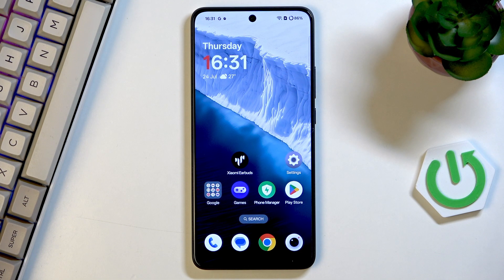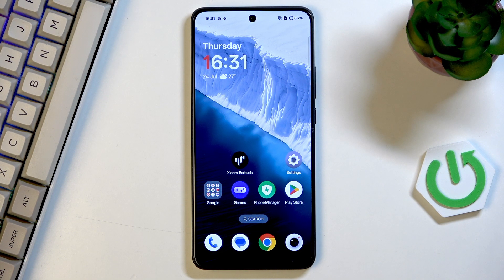Hi everyone. In front of me I've got a OnePlus Nord CE 5 and let me share with you how to turn off running apps on this device.